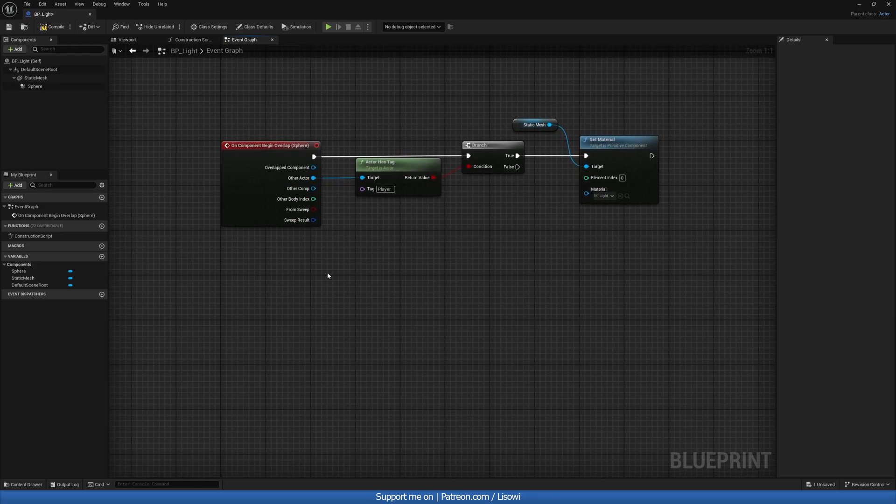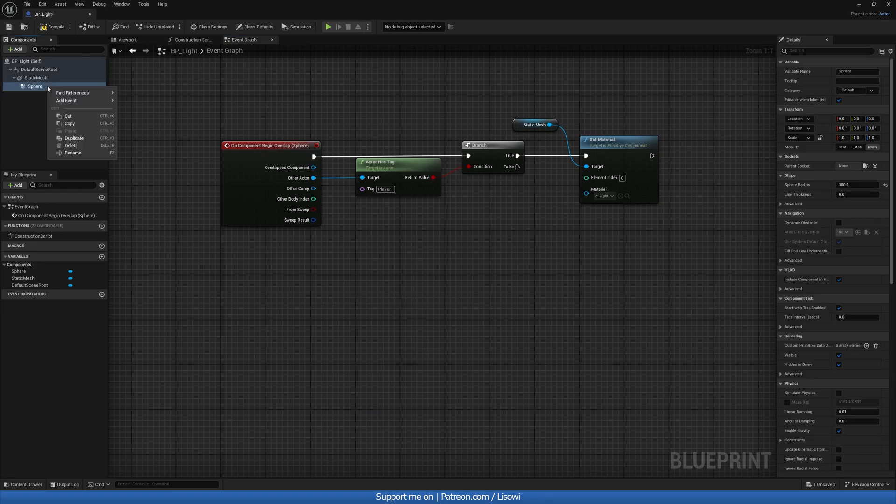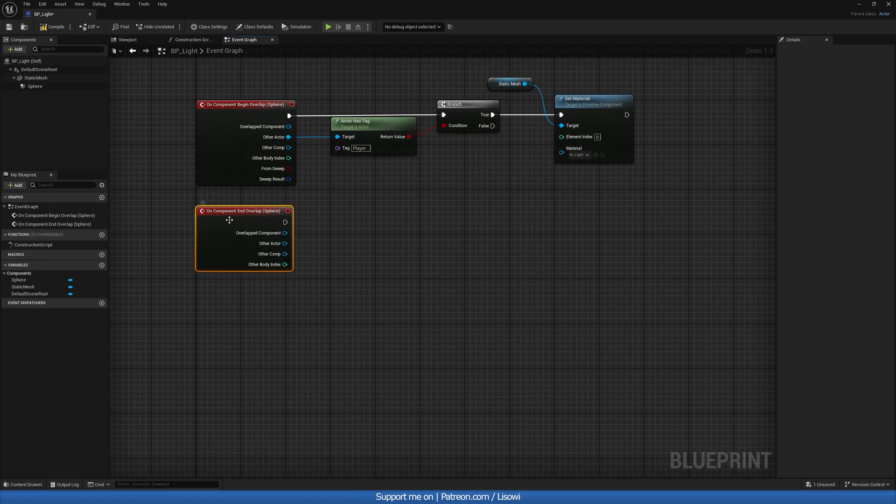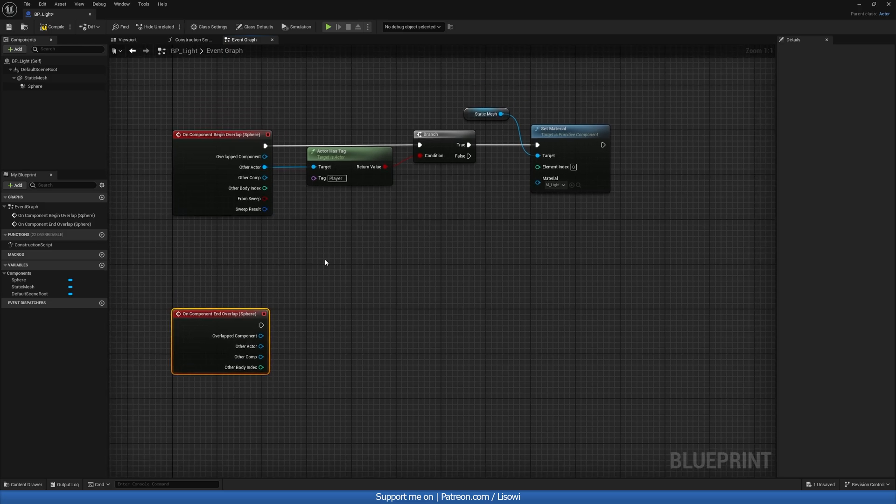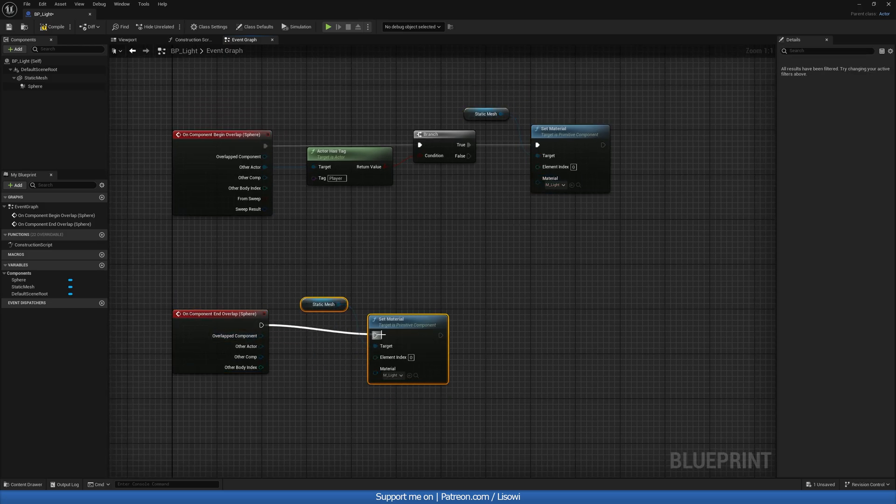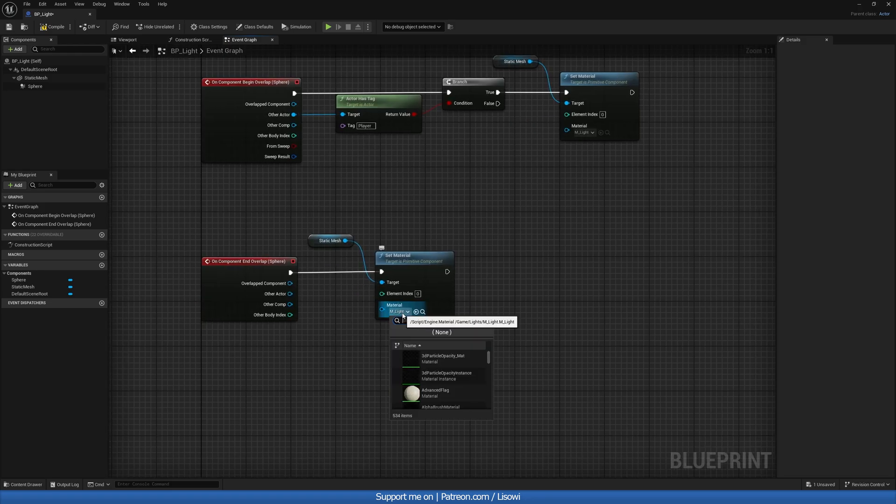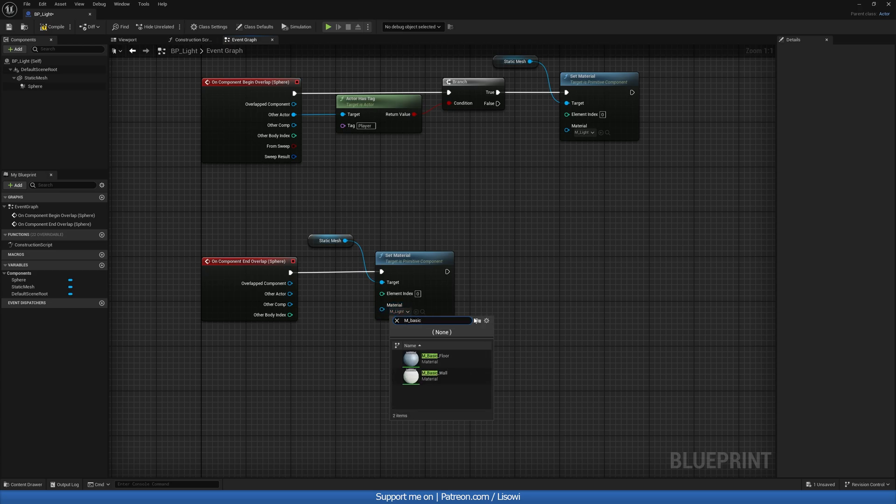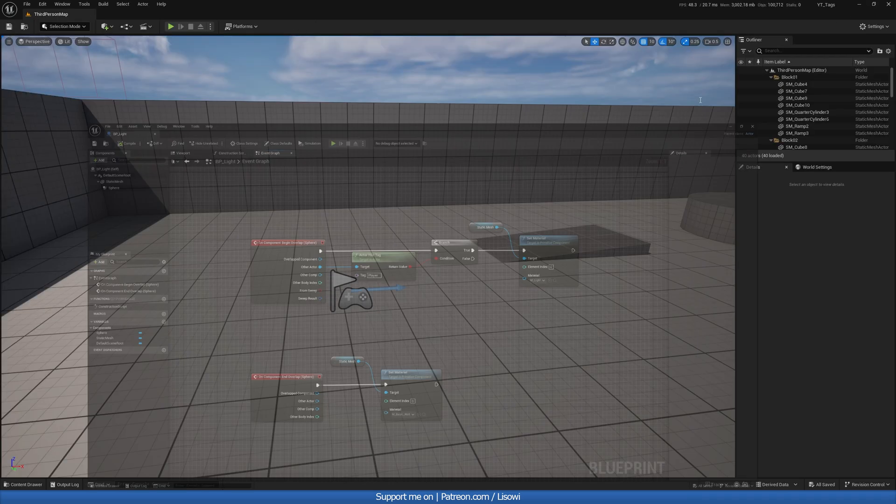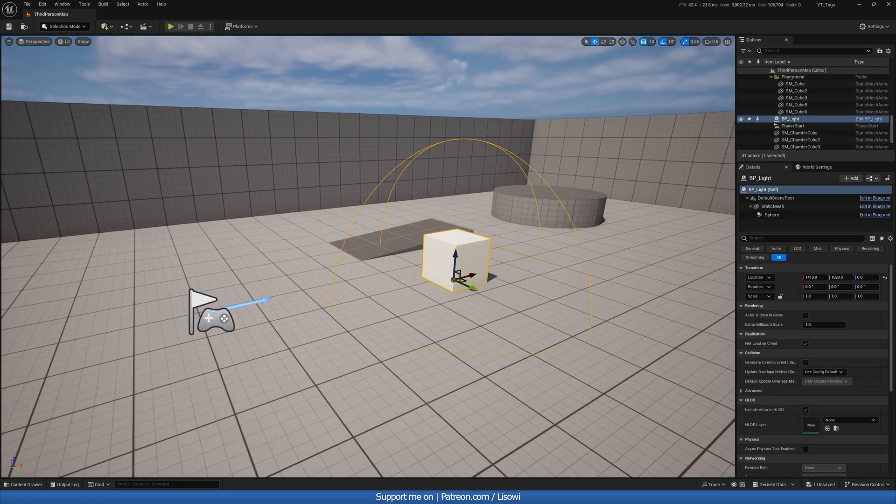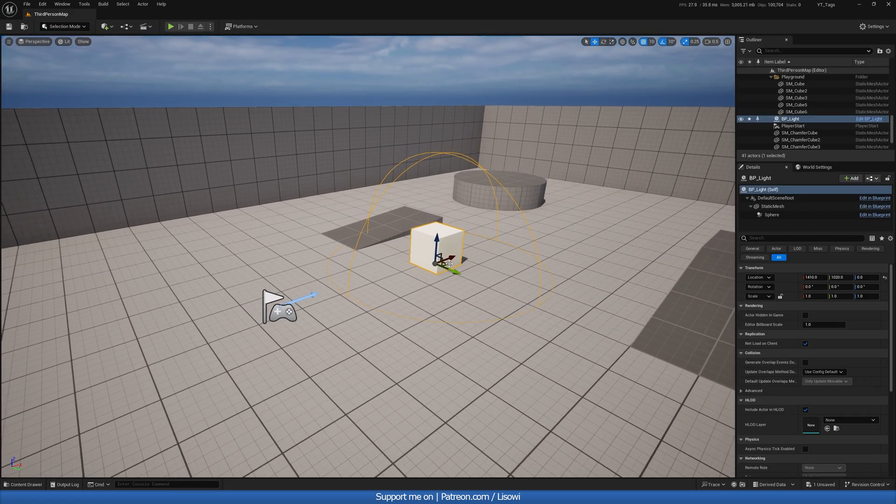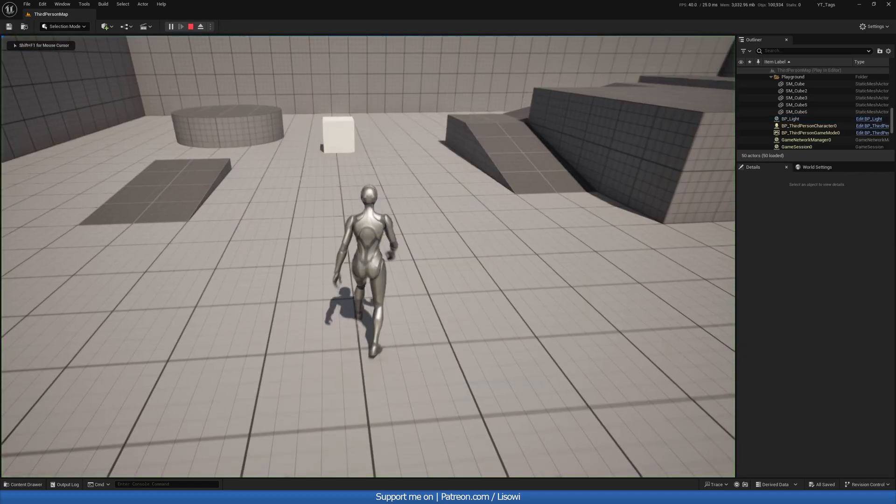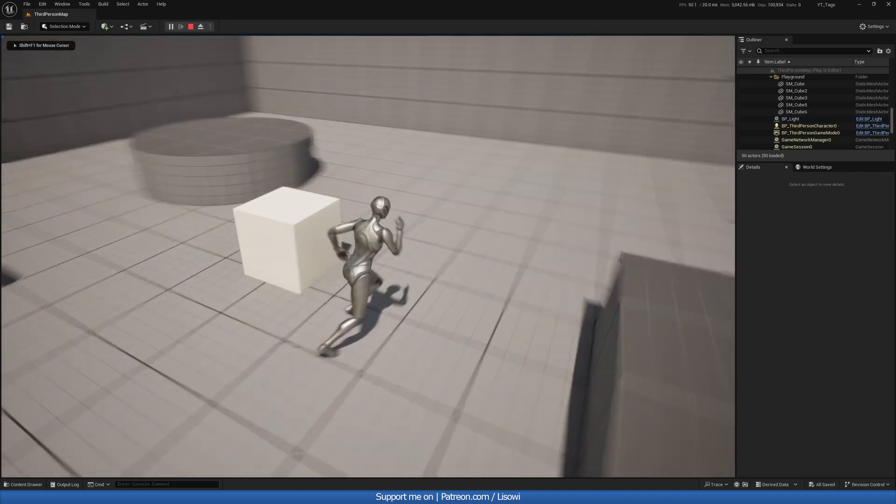And then on, if we right-click, add event on end overlap, we'll simply change this back to its original color material. So if we remember, it was called M underscore wall. M basic wall. There we are. So just like so, if we compile and we add in our light here, nothing should happen just yet because our player, we never added that tag. So if we play, go past, it's still white.